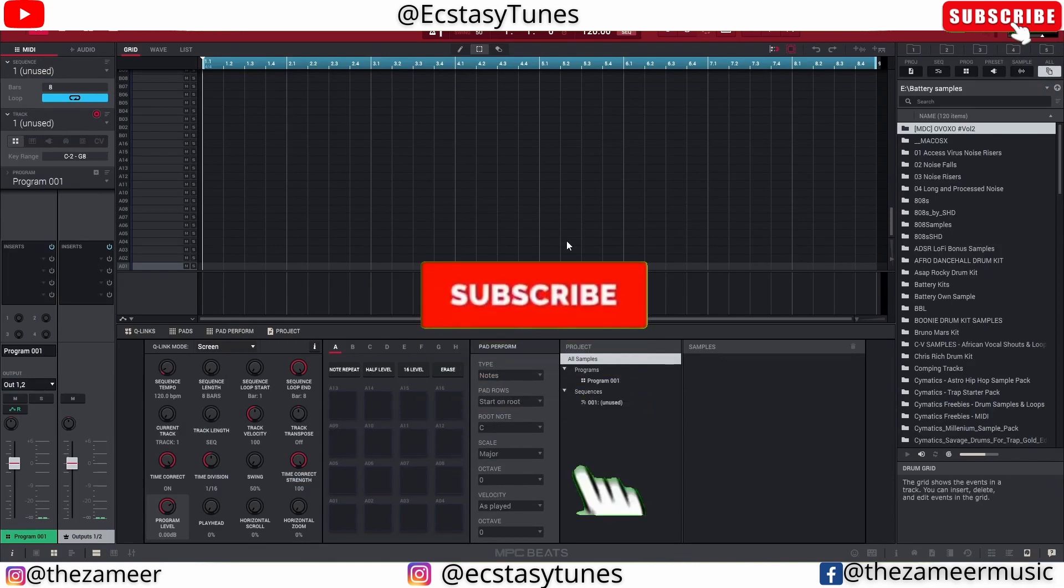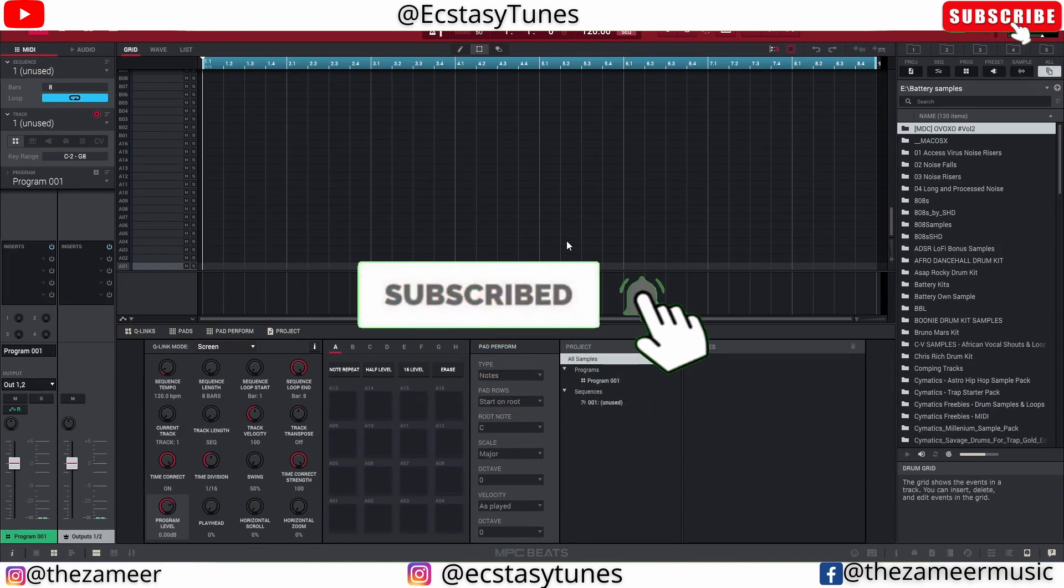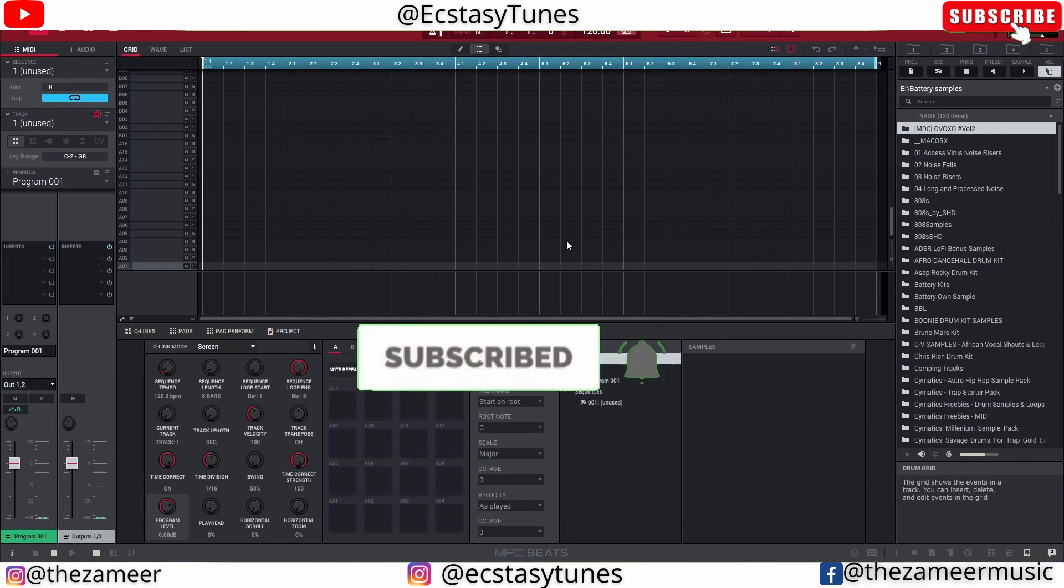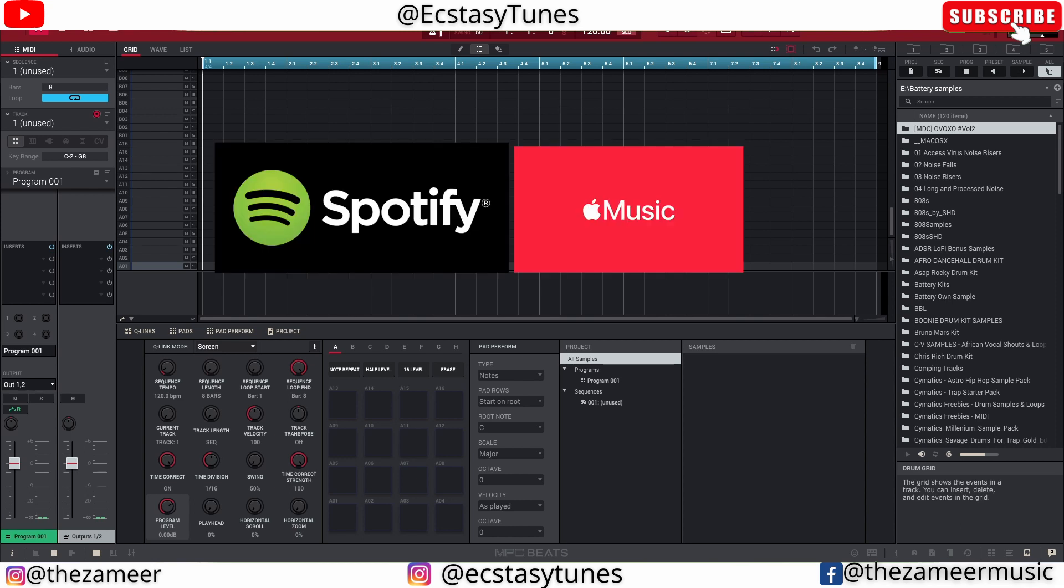What's good everybody, welcome back to my channel. I'm Zamir from XCC Tunes. In this video I'm going to show you guys how to sample audio from YouTube or any platform that you prefer to sample the audio.